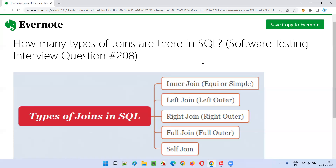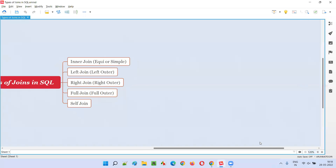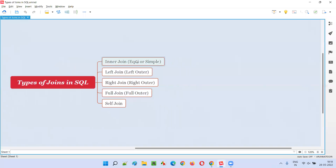Anyhow, let me answer this question for you. How many types of joins are there in SQL? In SQL, there are different types of joins. Before I explain what are the different types of joins, what is the purpose of joins in SQL? The main purpose of joins in SQL is to join two tables and retrieve the records together, instead of retrieving the records from individual tables separately.